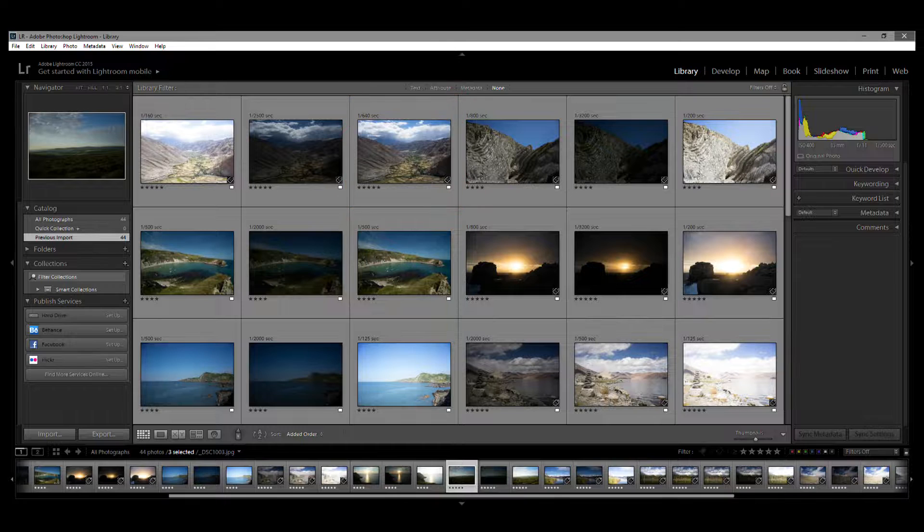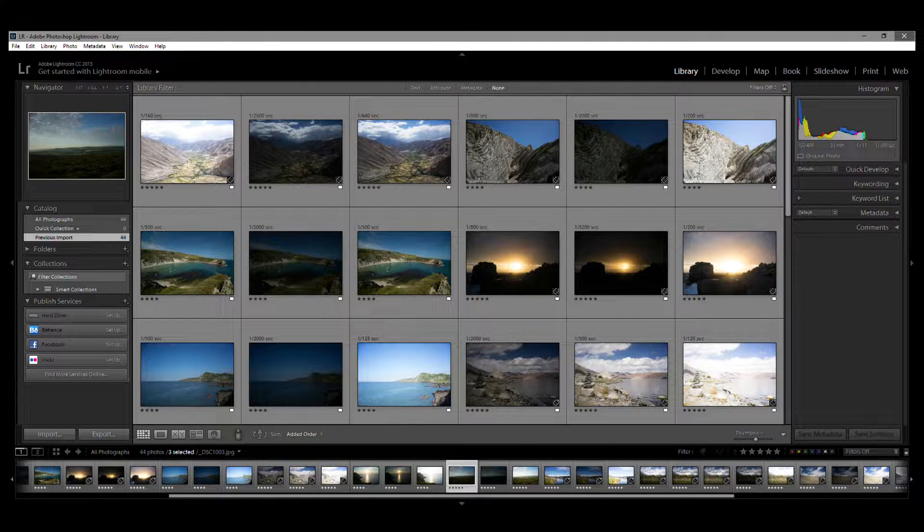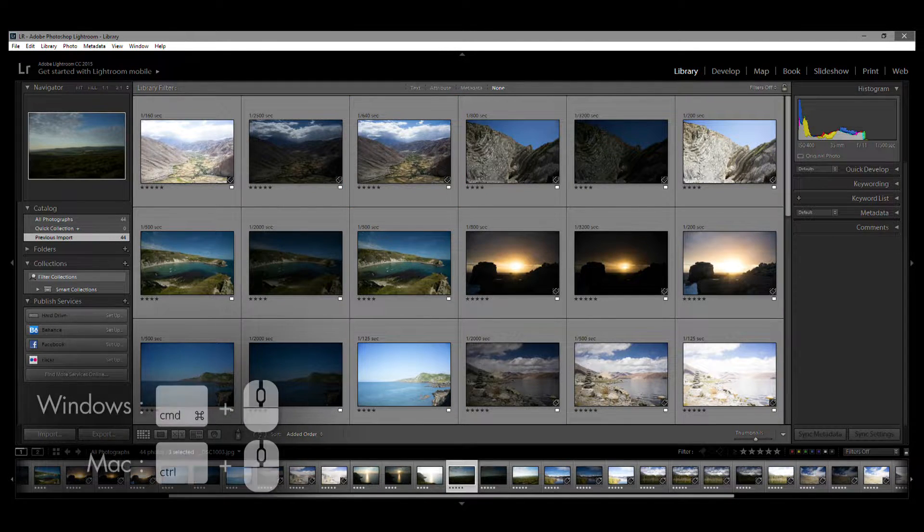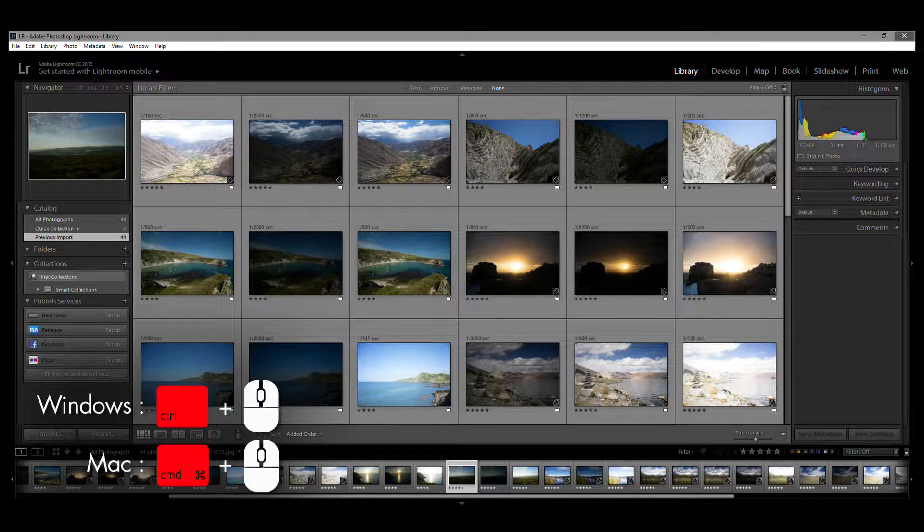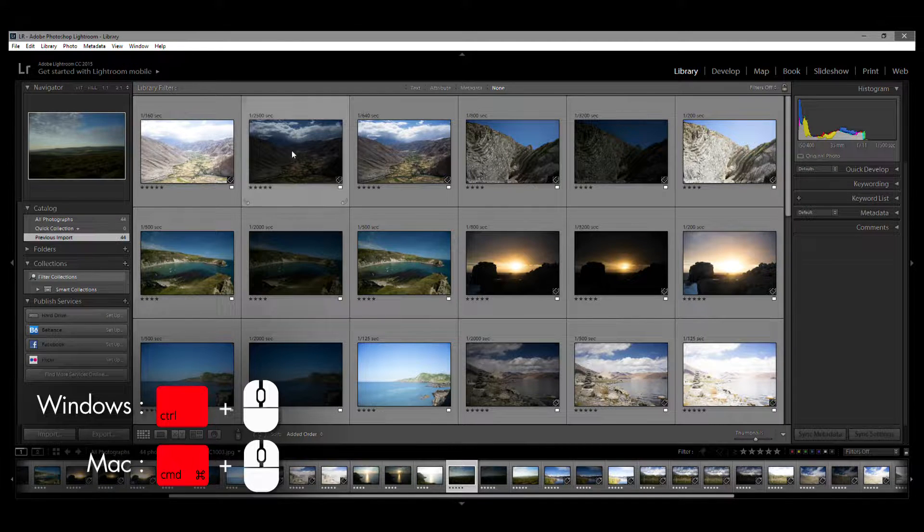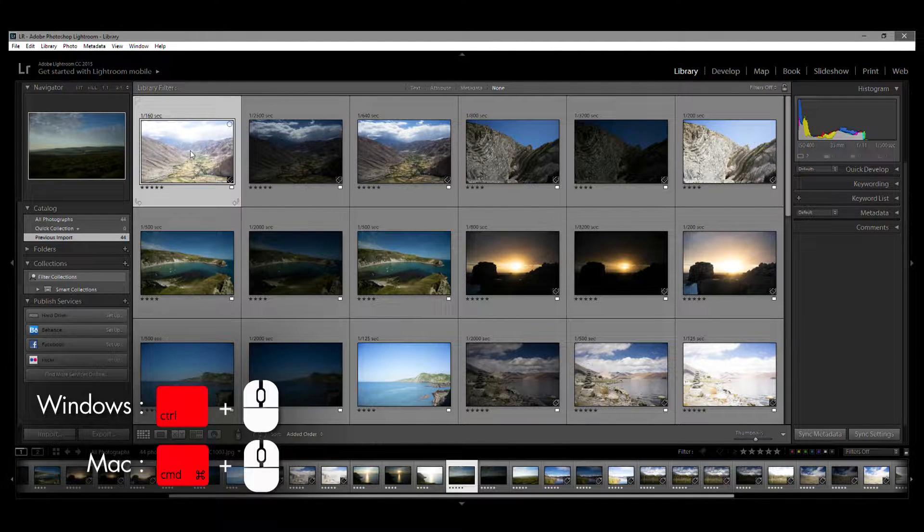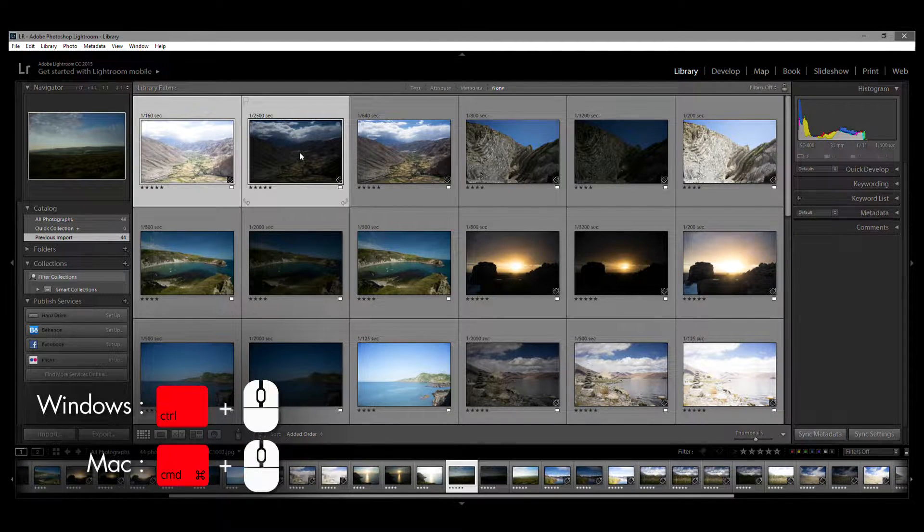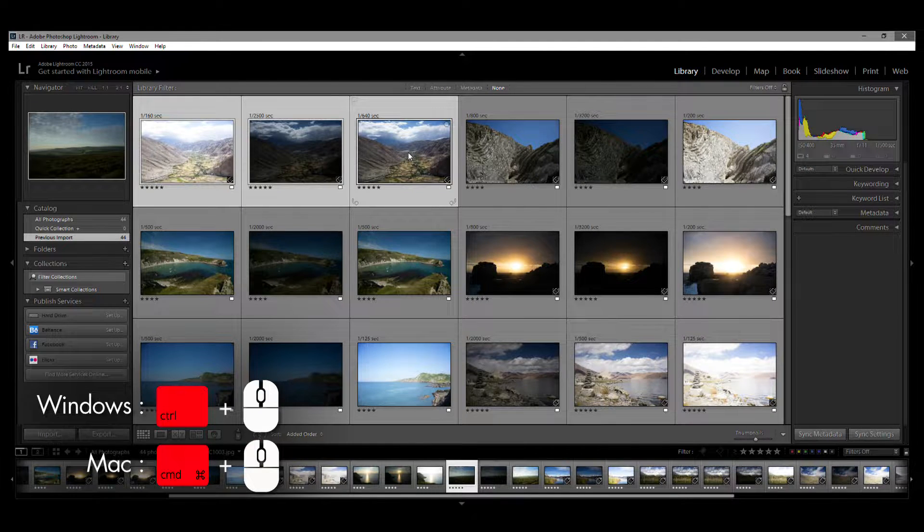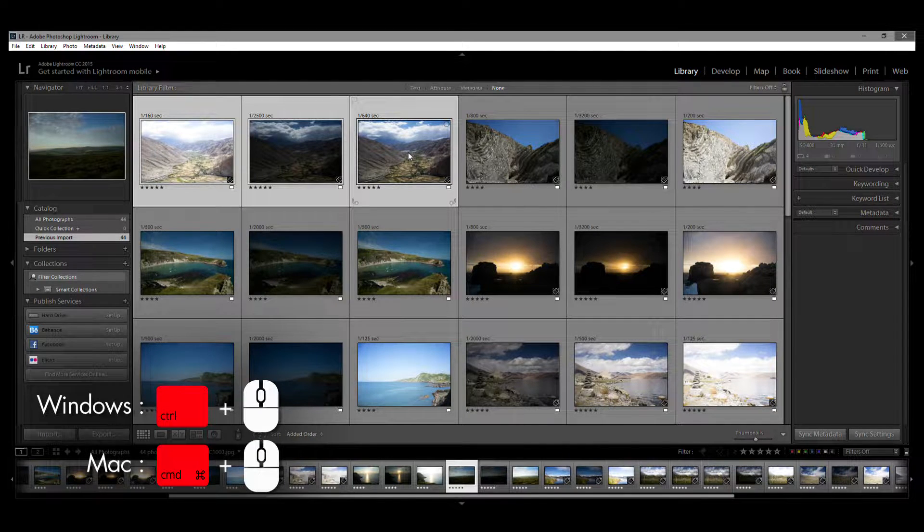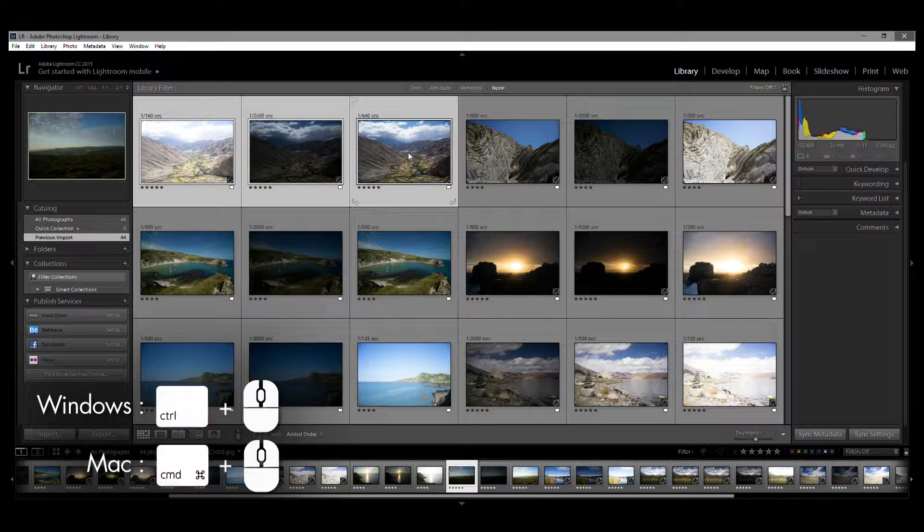First, select the photos. Hold down the control button of your keyboard whilst left-clicking your mouse. When you have them all selected, release the control button.